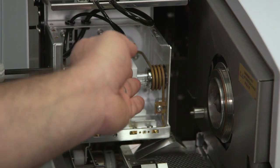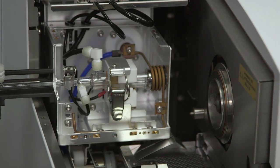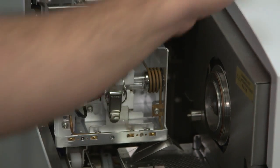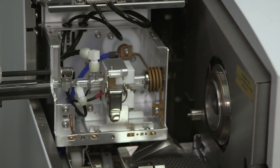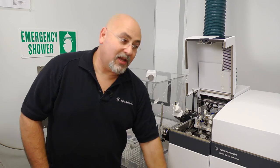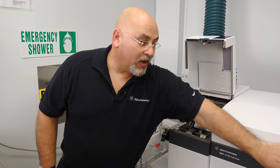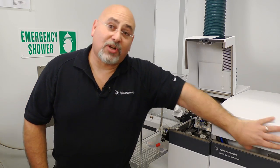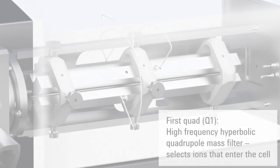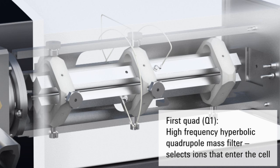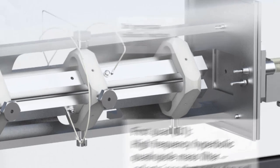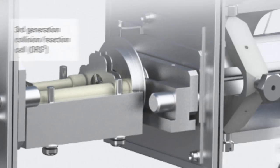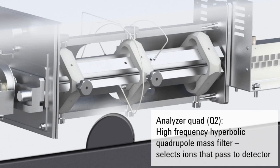After the sample gets ionized, these ions then are getting carried into the high vacuum region, where in the Agilent 8800 triple quad we have a quadrupole, the octopole reaction system, then the second octopole, hence allowing for MS-MS capabilities.